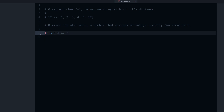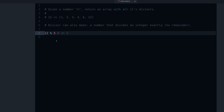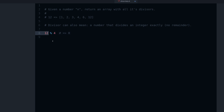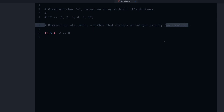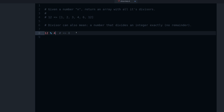12 modulo 5 is 2 — that means 2 is left over when we divide 12 by 5. If we try it with 4, we get 0, because there is no left over when dividing 12 by 4. So that's what we're looking for: 'divides exactly' means no remainder, which means zero. Knowing this, we can now create a loop to check for this.